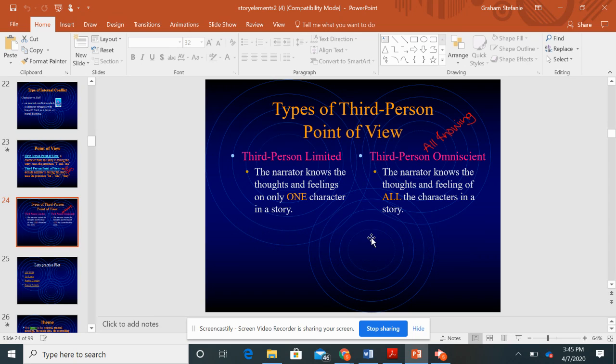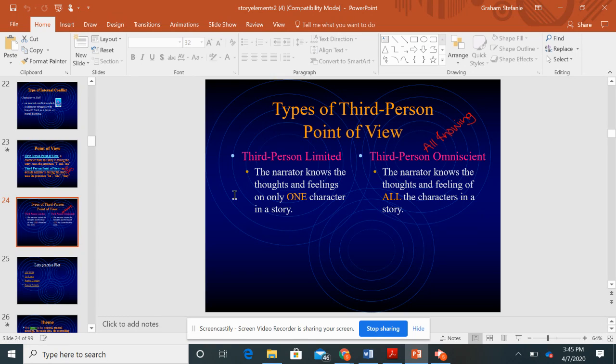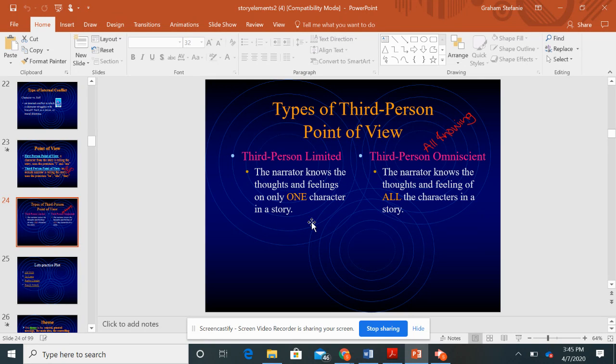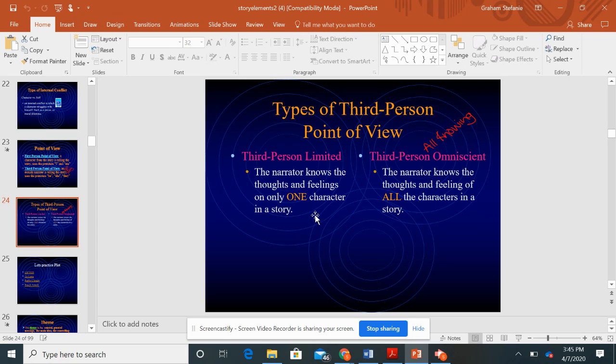There are actually two types of third person point of view. You can have third person limited, where the narrator knows the thoughts and feelings of only one character in a story. They're still using he, she, and they, but they're only giving us the inside thoughts of one character, maybe your protagonist or main character.